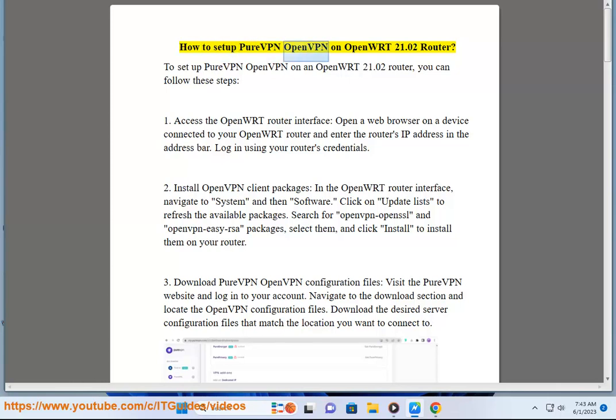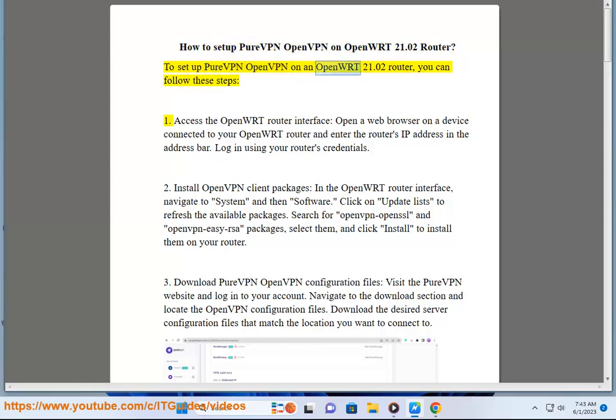How to set up PureVPN OpenVPN on OpenWrt 21.02 Router. To set up PureVPN OpenVPN on an OpenWrt 21.02 router, you can follow these steps.